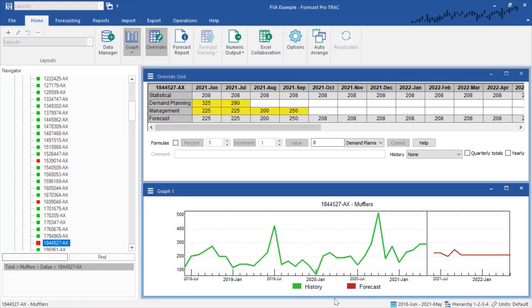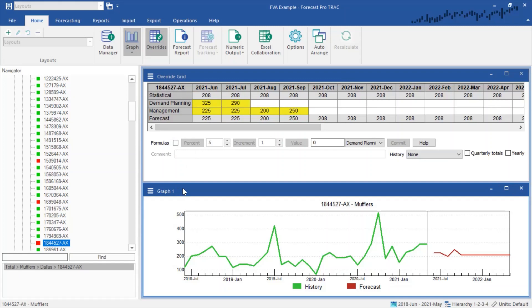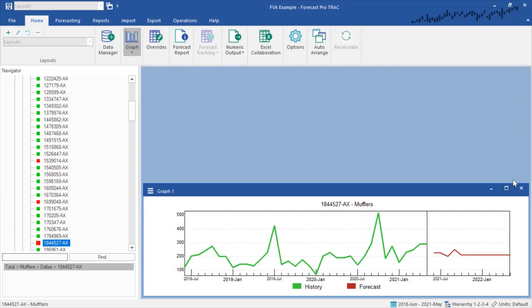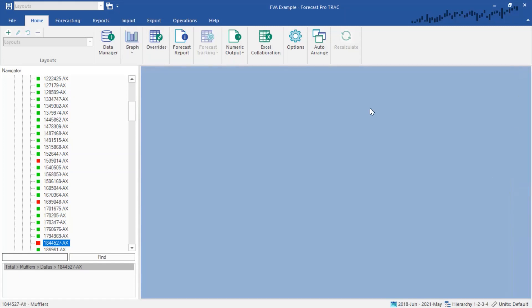Returning to the data, now you can see that I have data going through May of 2021, and you can see my overrides have been restored. What I want to do is look at how much my forecast overrides in May improved my forecast accuracy, if any. So I'm going to go ahead and close these two windows.